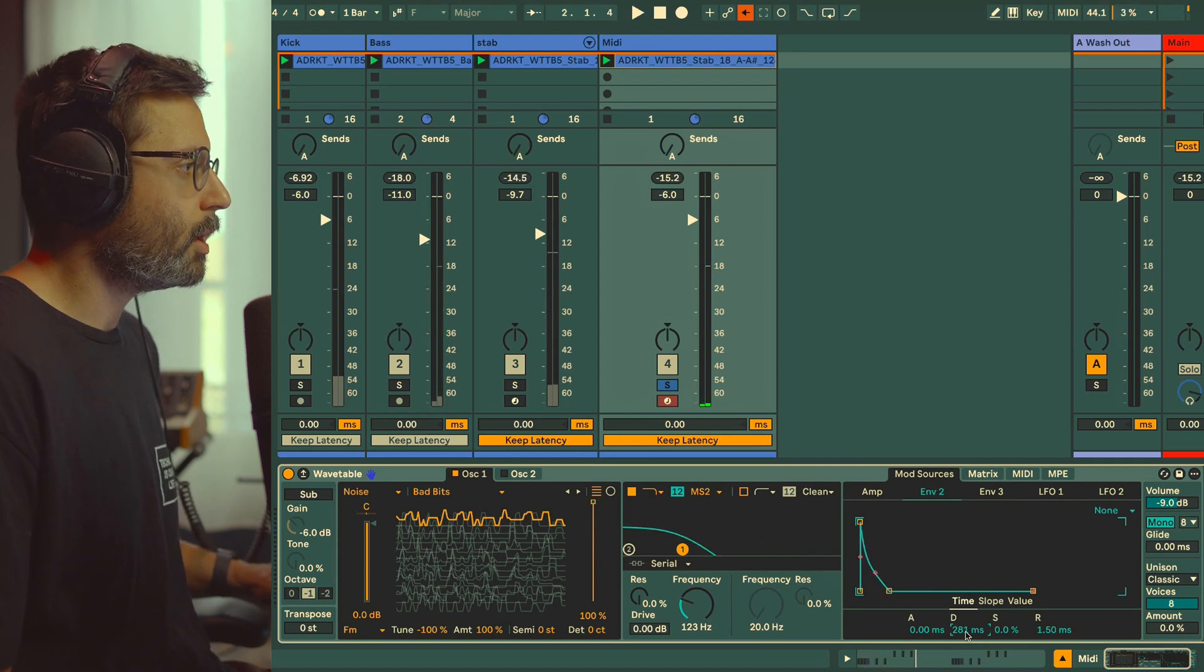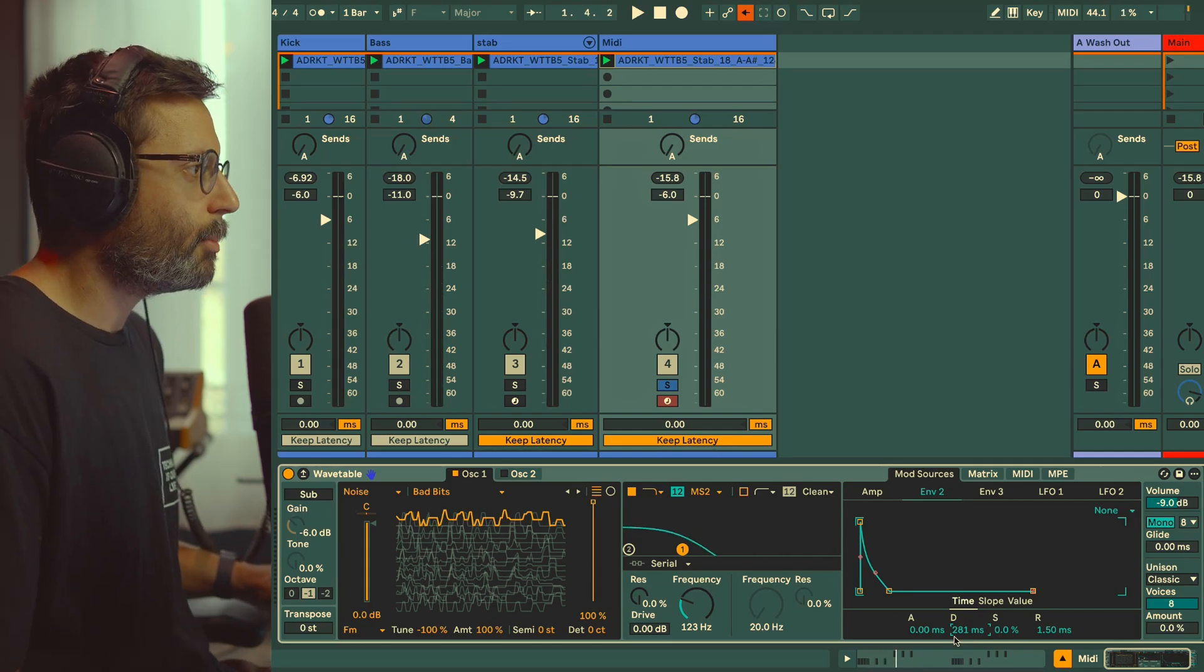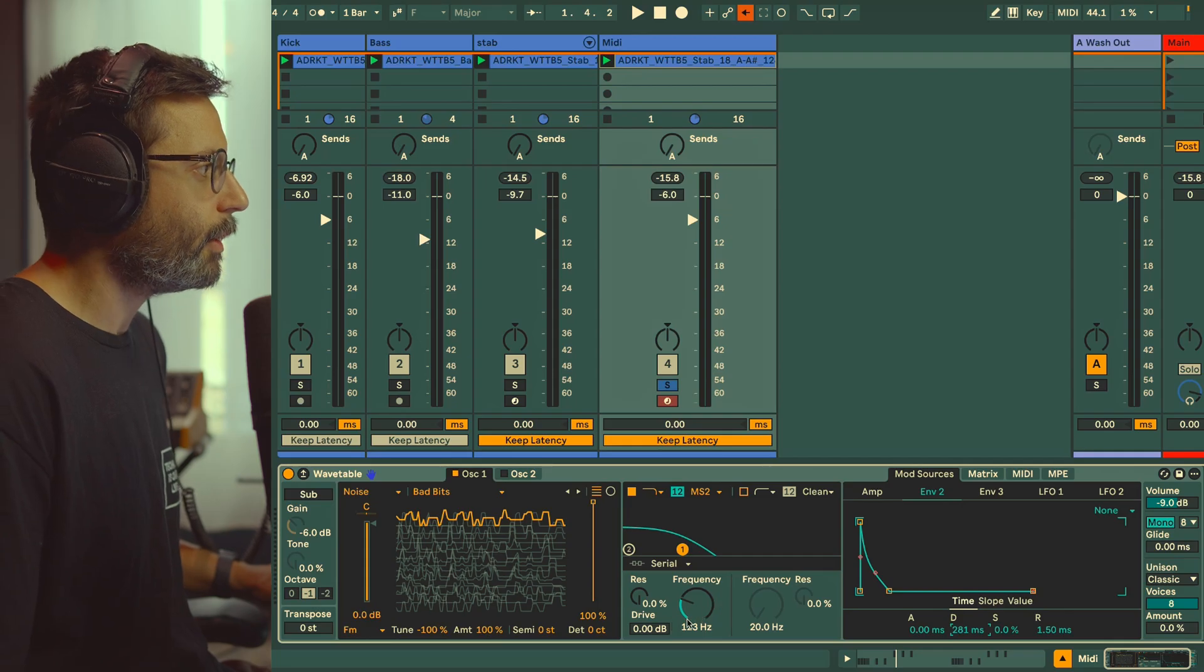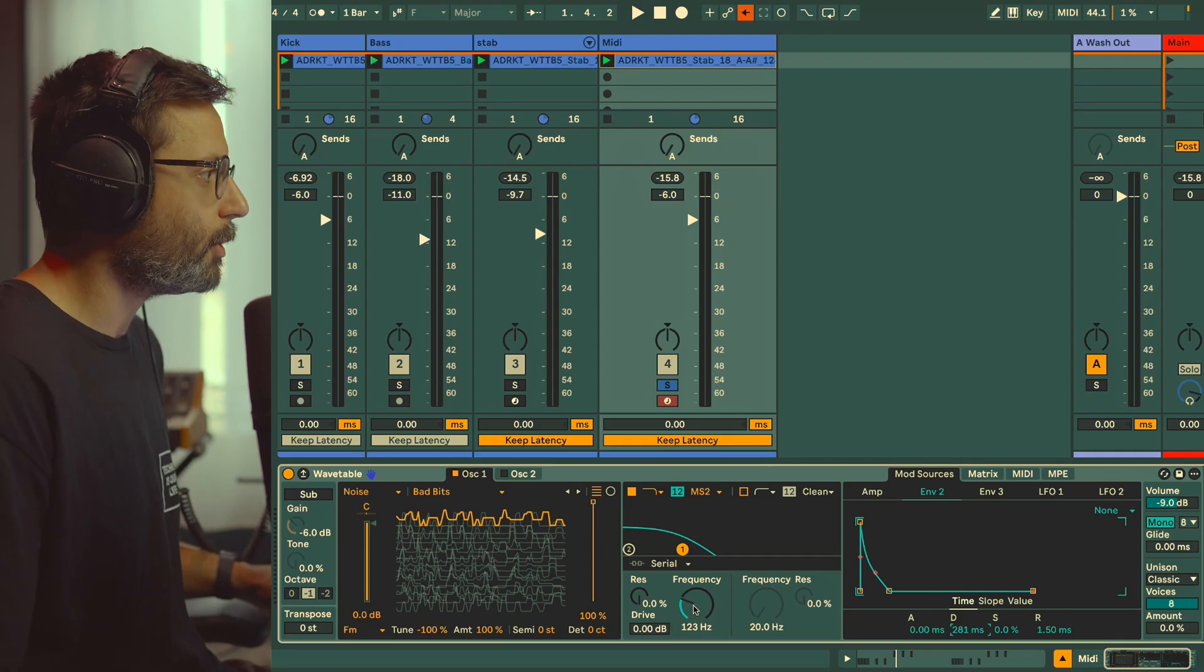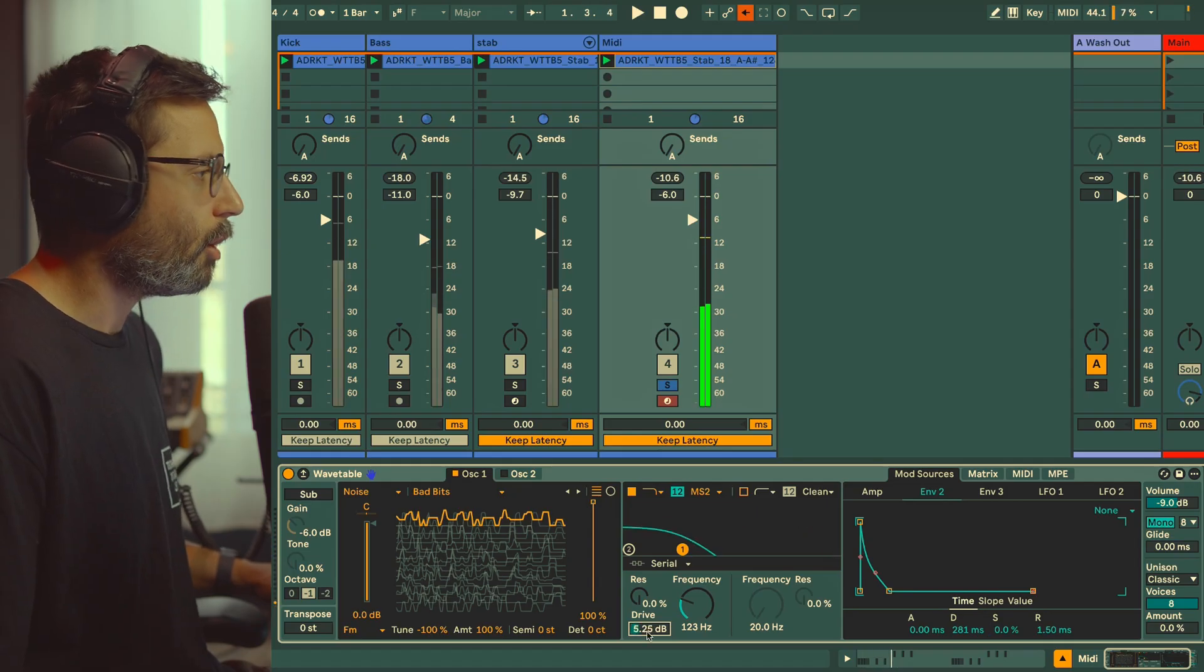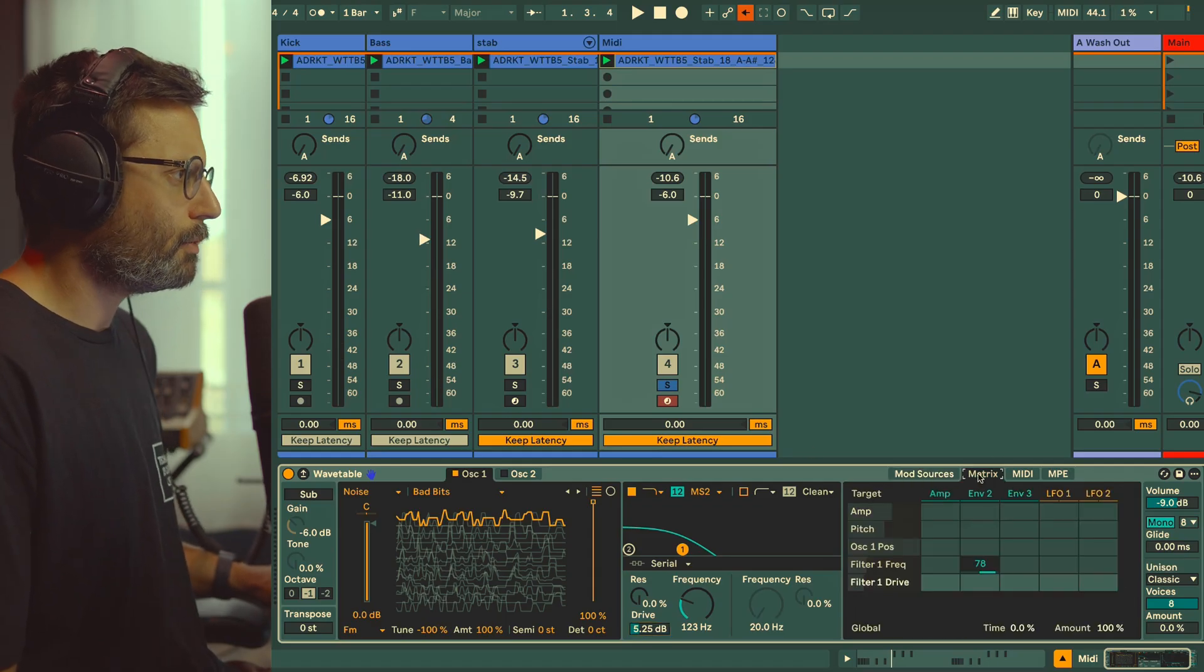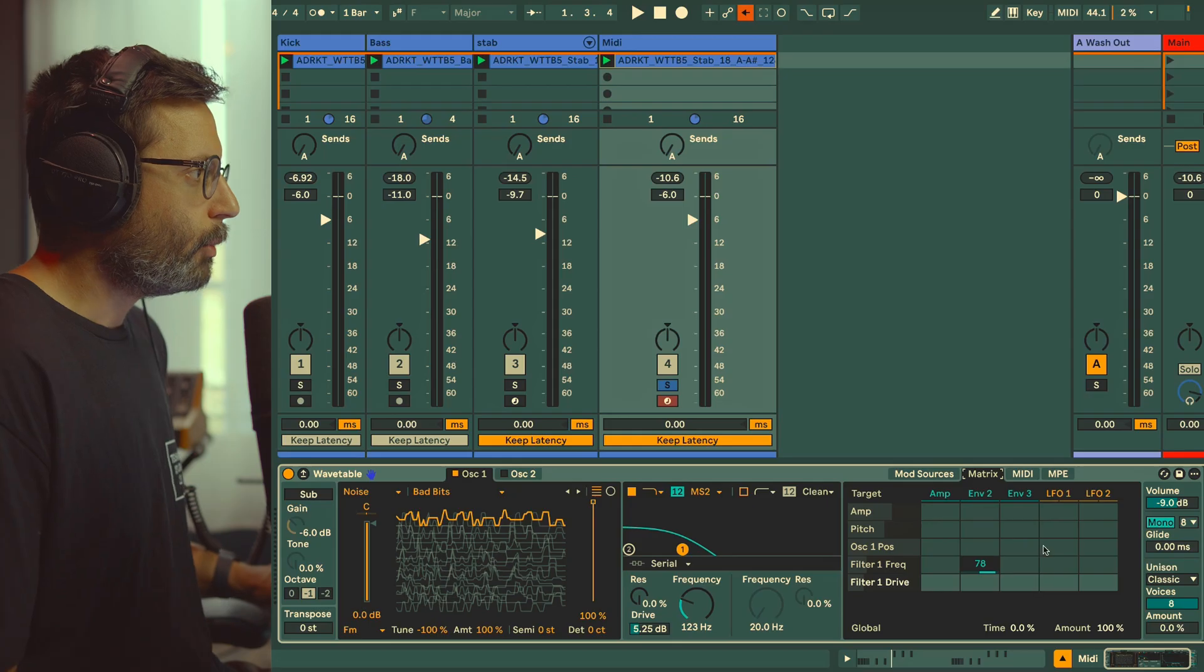We're going to leave it around 280 milliseconds for now. Later we can map this to a rack along with the FM amount and the frequency filter to have more control over the parameters. Maybe add a bit of drive, just 5 dB, just to start to gain in loudness.